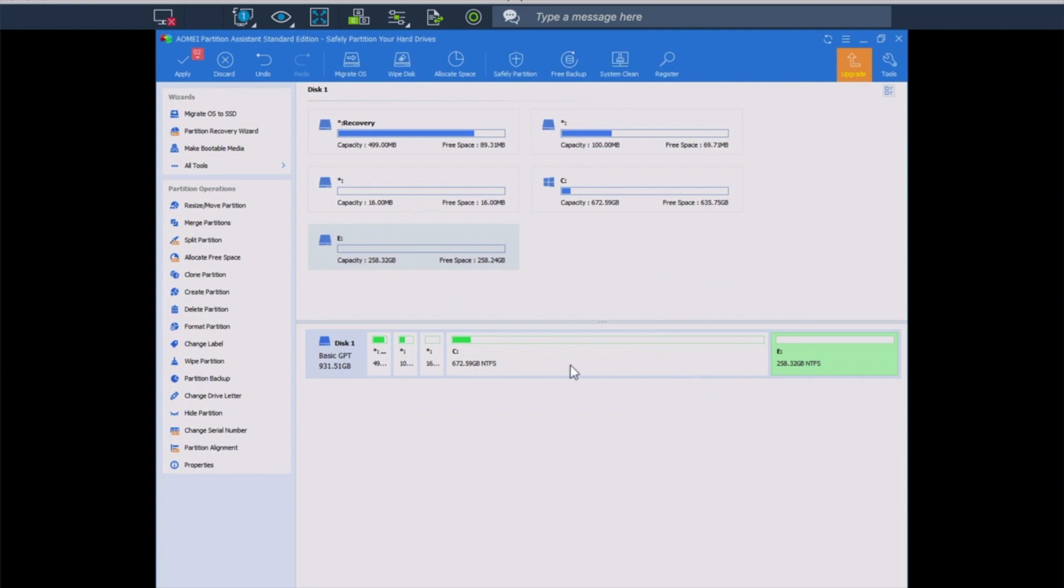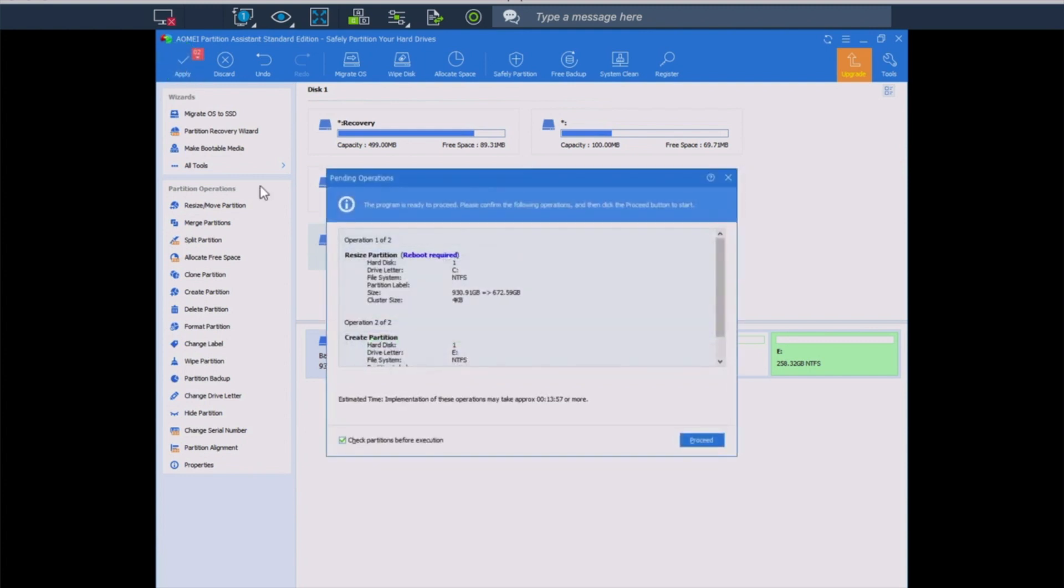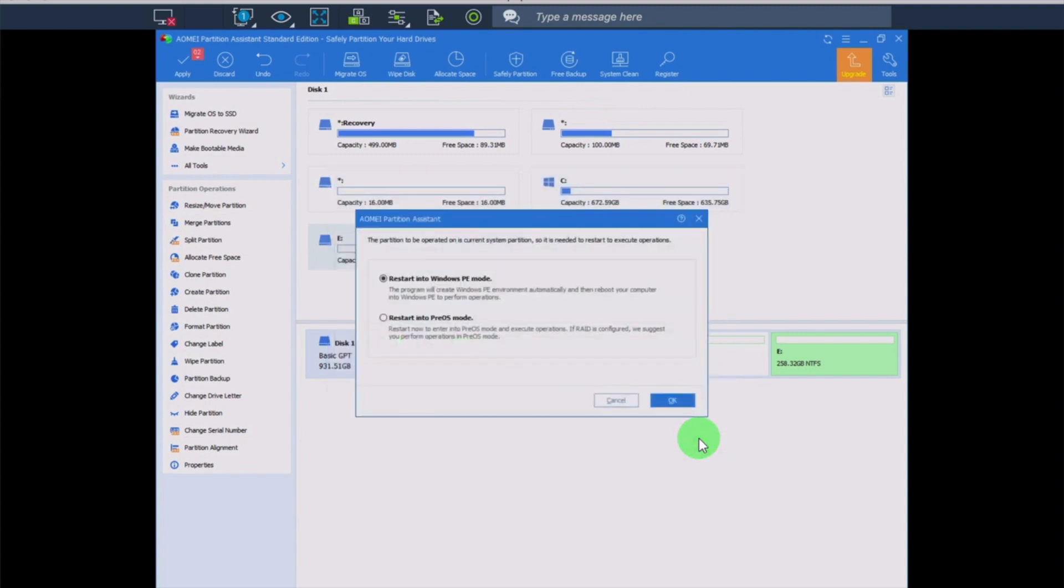Now, we have done two operations, and to actually apply this and make it happen, we need to come up here to the top and click apply. It walks us through what's actually going to happen, and then there's a proceed button down here in the corner.